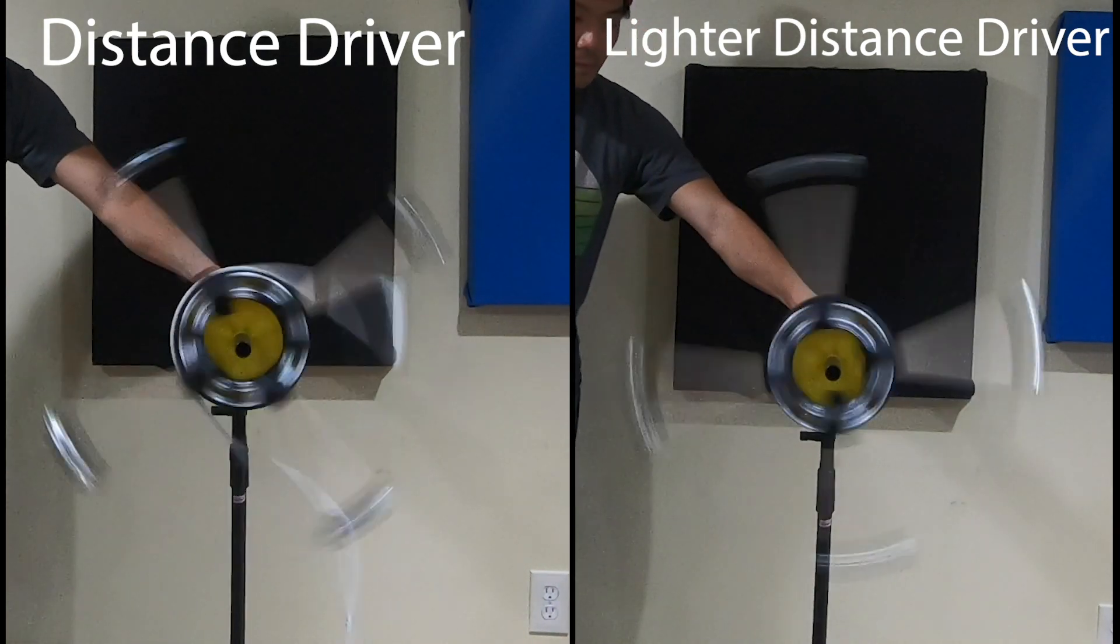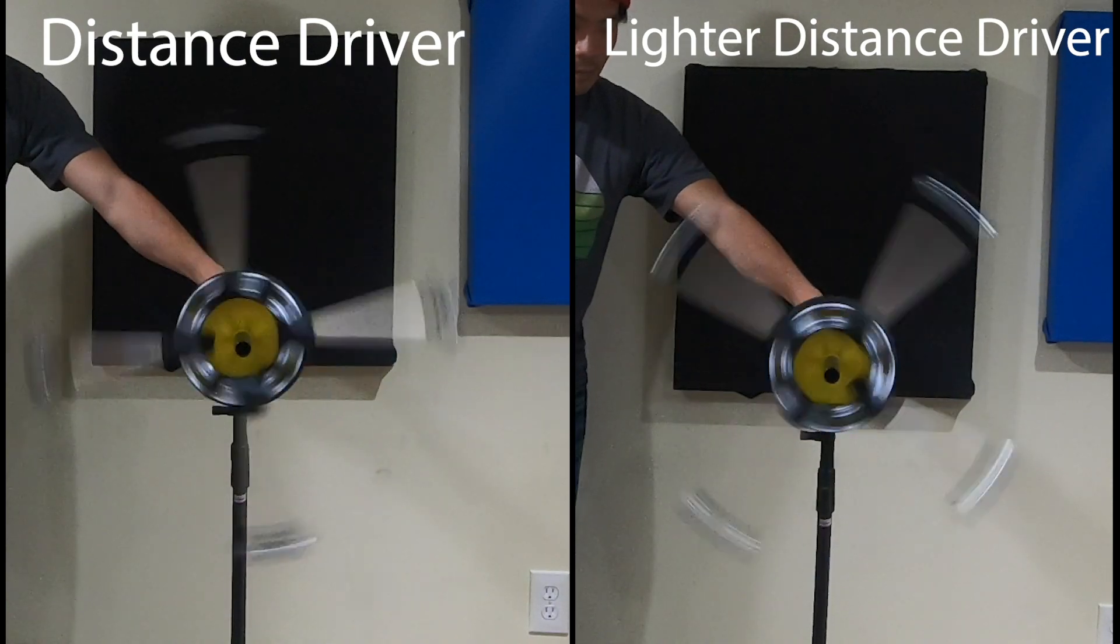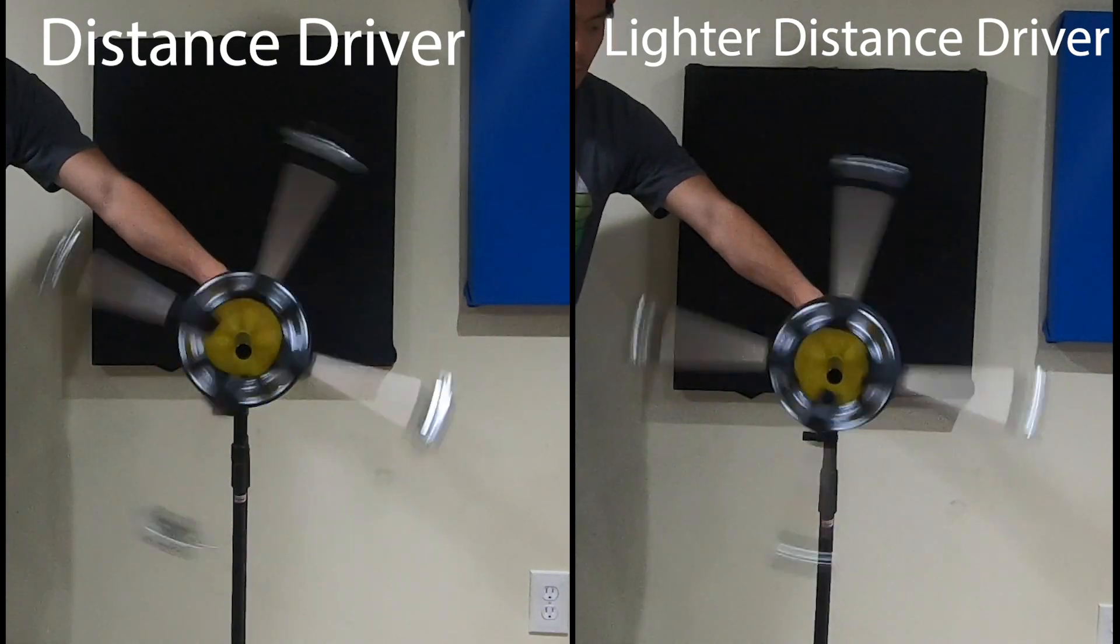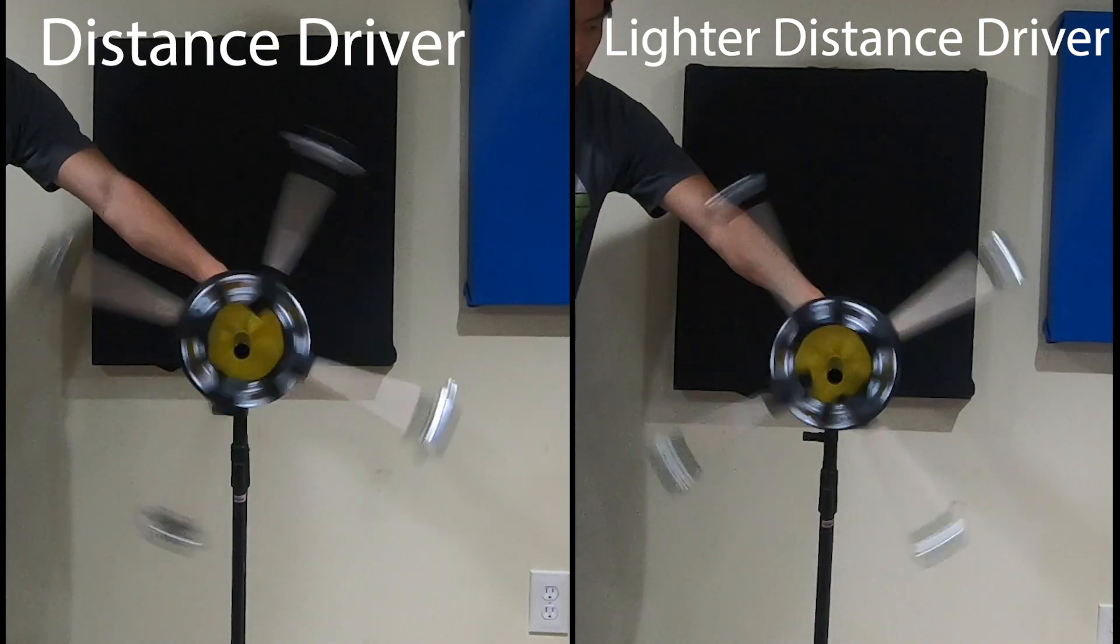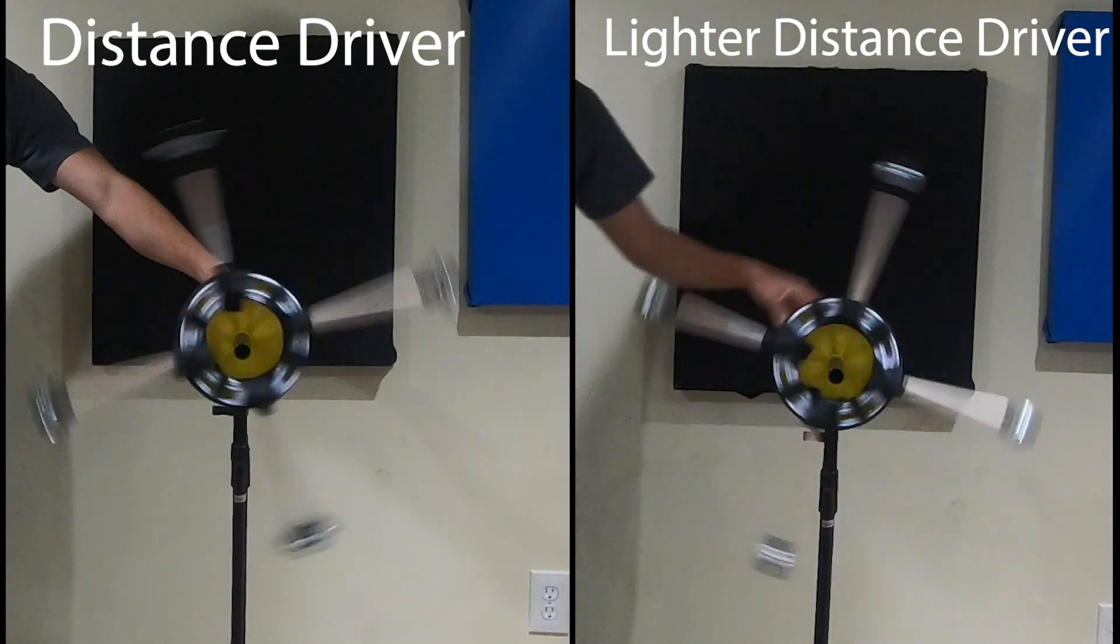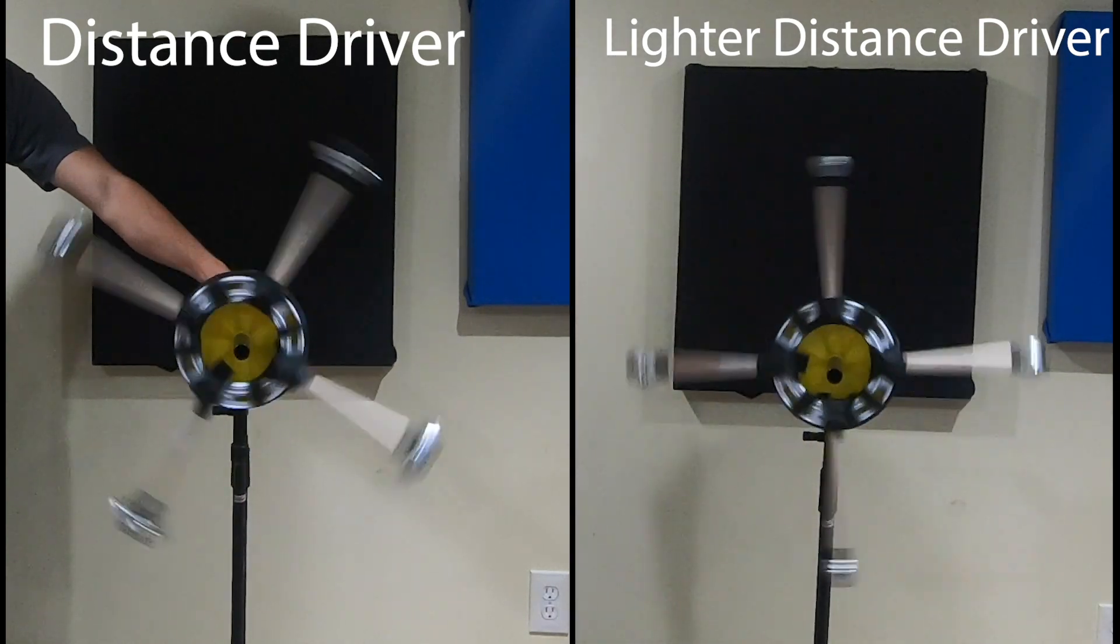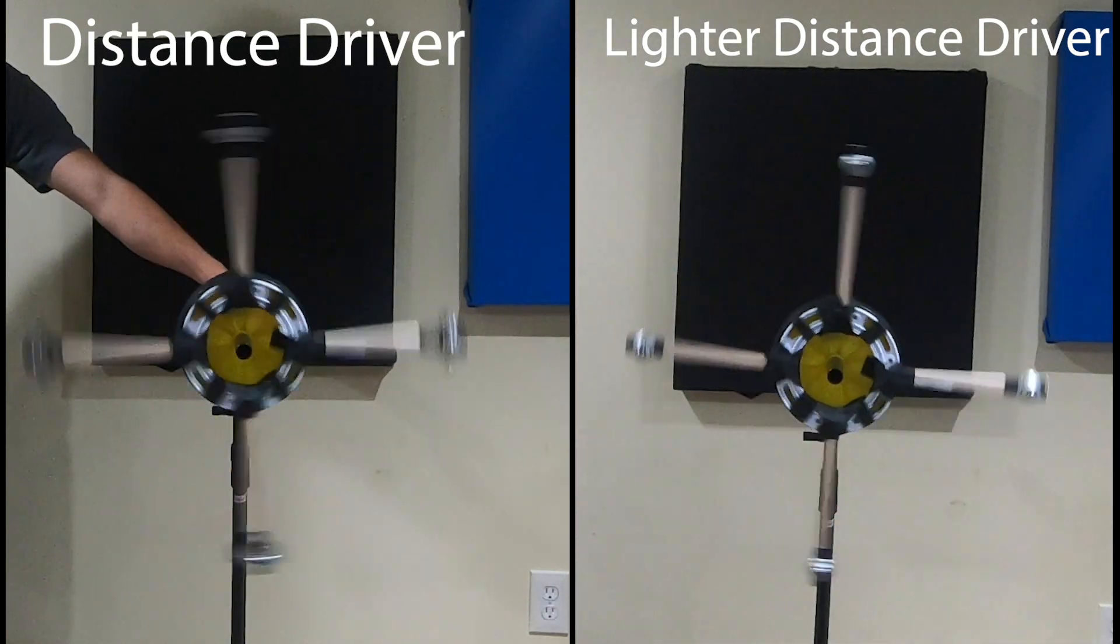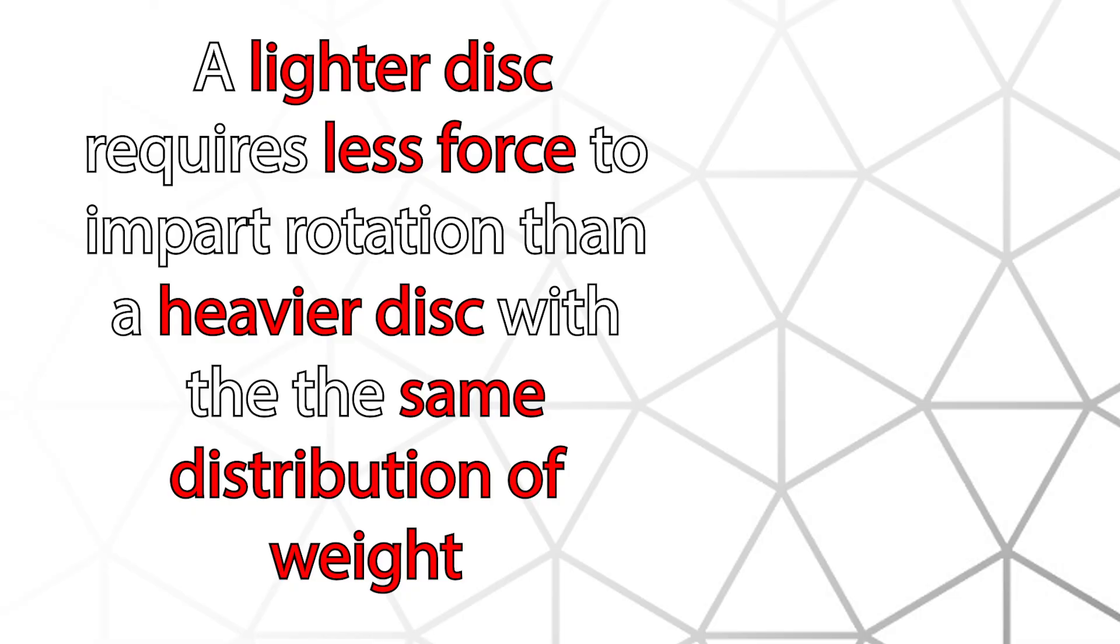Our constant weight imparts its force. And you can see that even though both sets of weights are distributed towards the edges, the disc with the lighter weights rotates faster. This means it's easier to put rotational force onto a disc with a lighter rim, even if there's more weight on the edges than in the body.